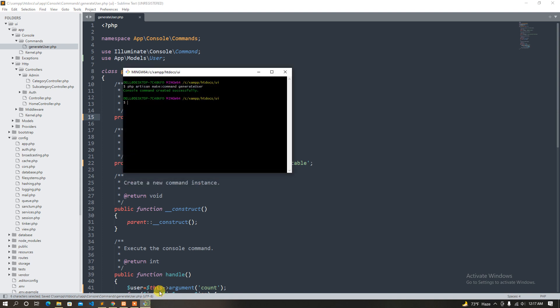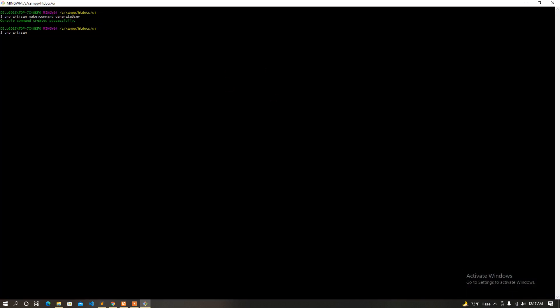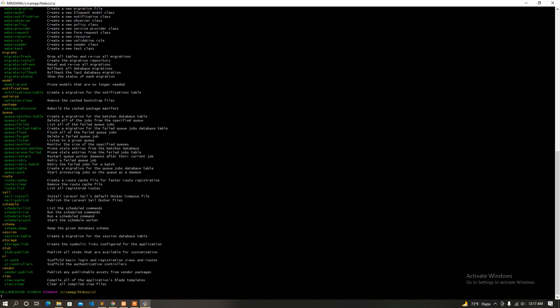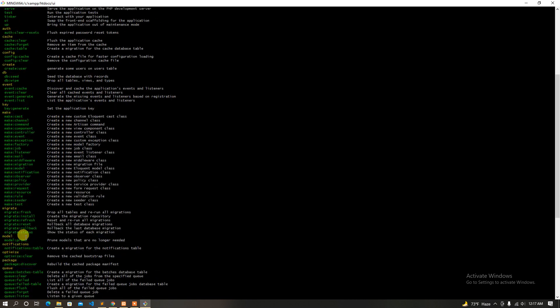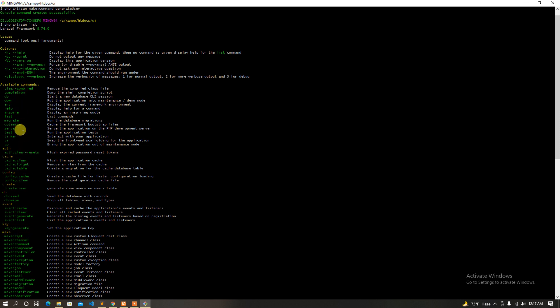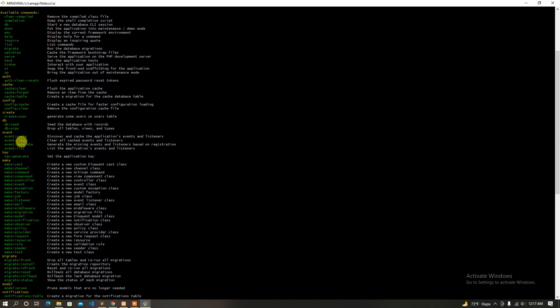So now we just click: php artisan list. So find the command. That's it — the command is 'create user'. So we can run create user. Run and change the command to run, then add the command to the page.